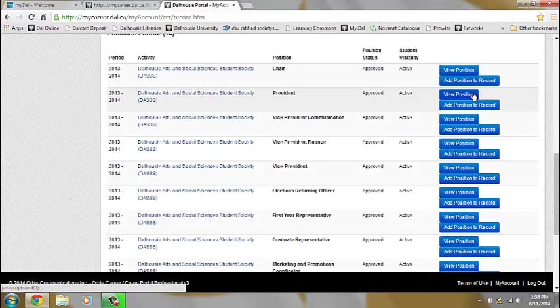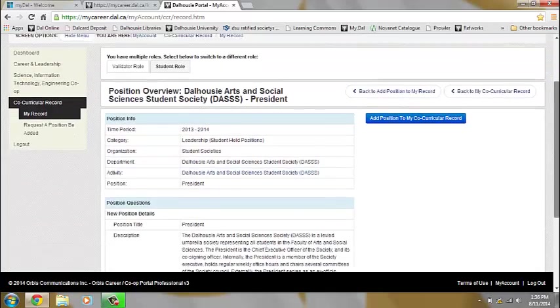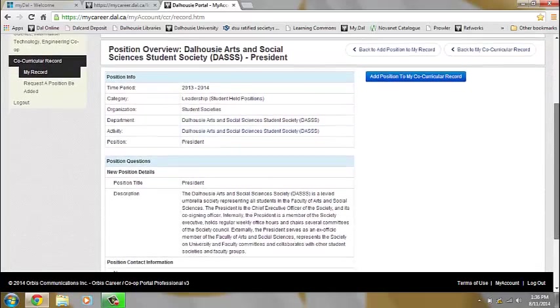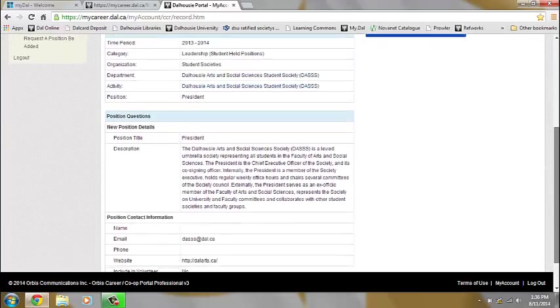In this case we will look at the position first. As you can see, you have the position info, description, and contact information.